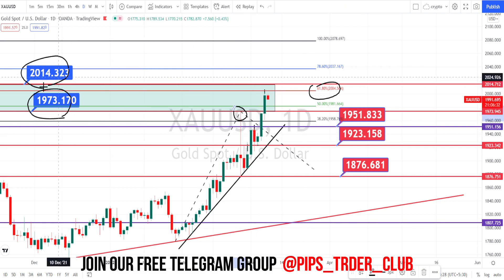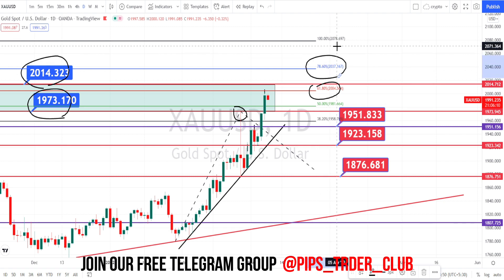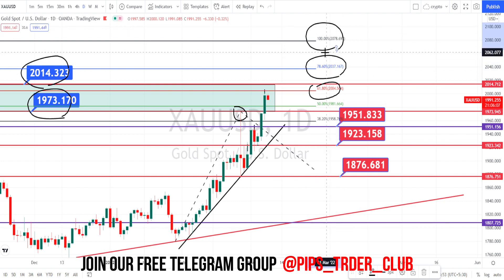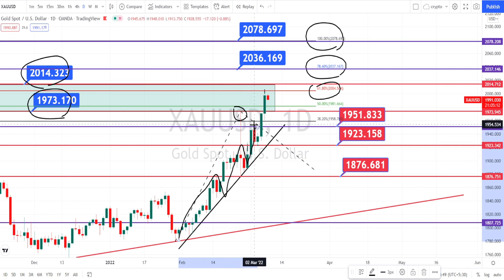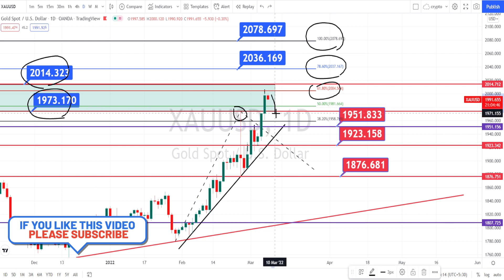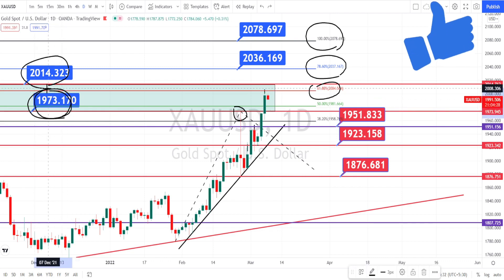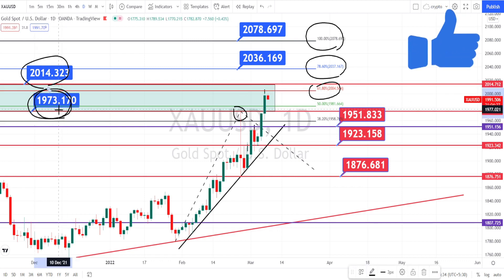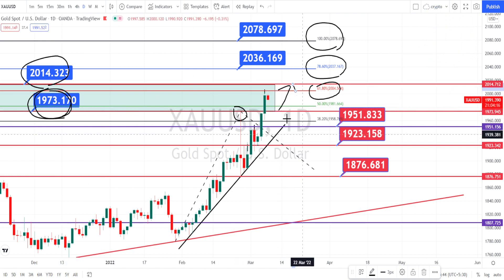If the price action breaks the 2014 level, the next level of resistance is going to be at 2037, and if it breaks that level, we have the next level of resistance around 2078. Now the price action in the daily time frame is in a very strong bullish trend and it is making new highs every day. Currently the price action is in a retracement — you can see it forming a red color candle. If the retracement continues, we can expect it to take support at the level of 1973 and bounce back on the bullish trend.